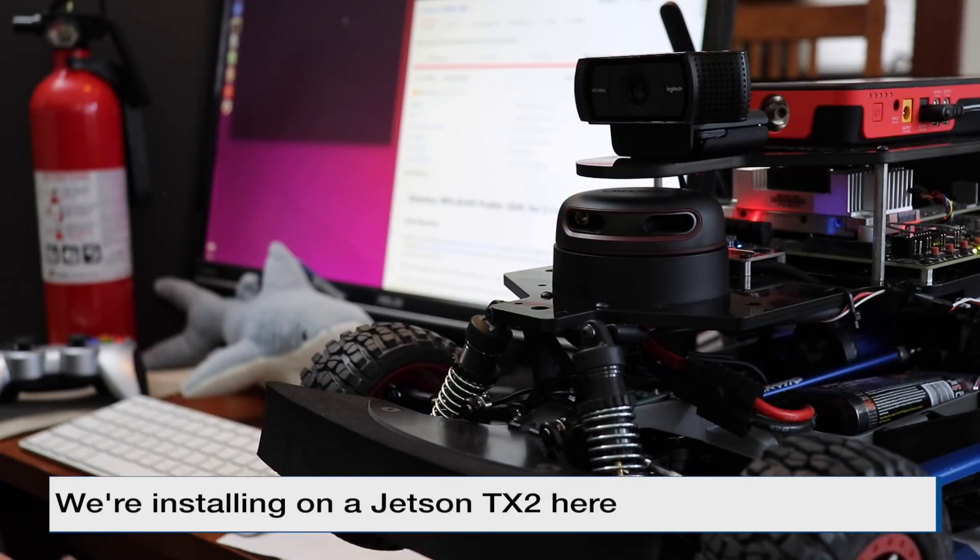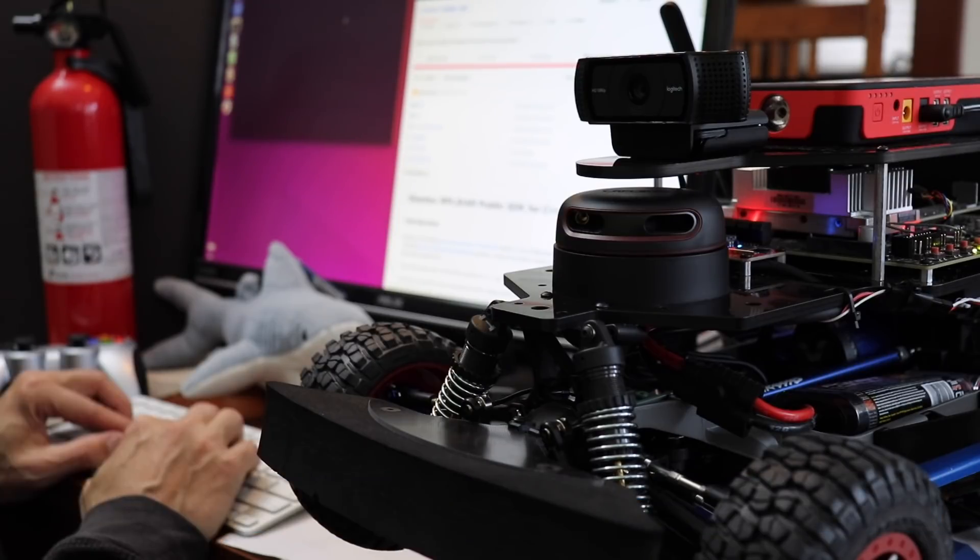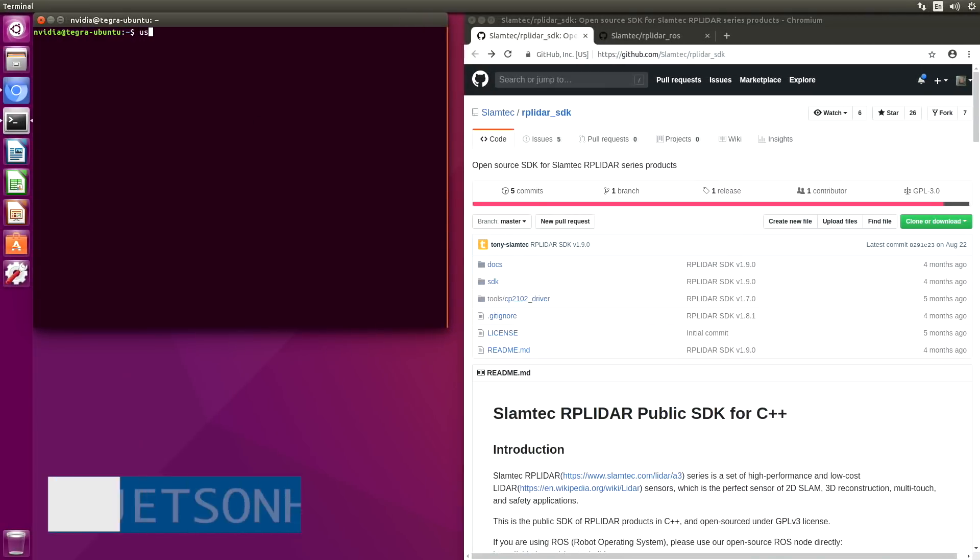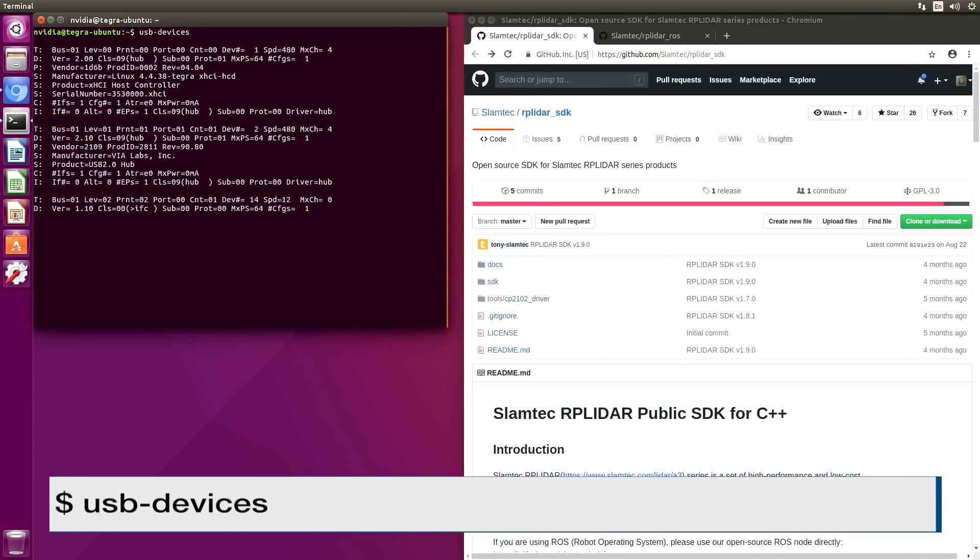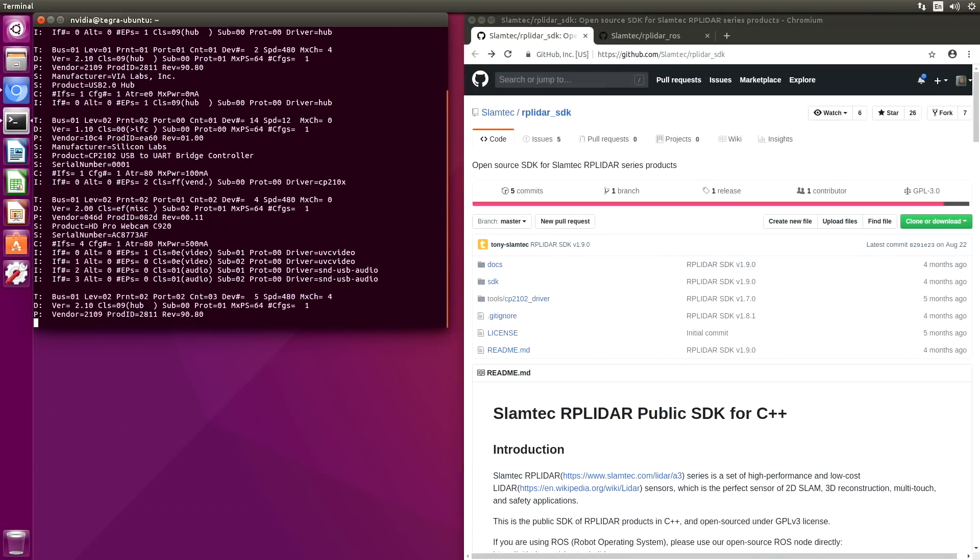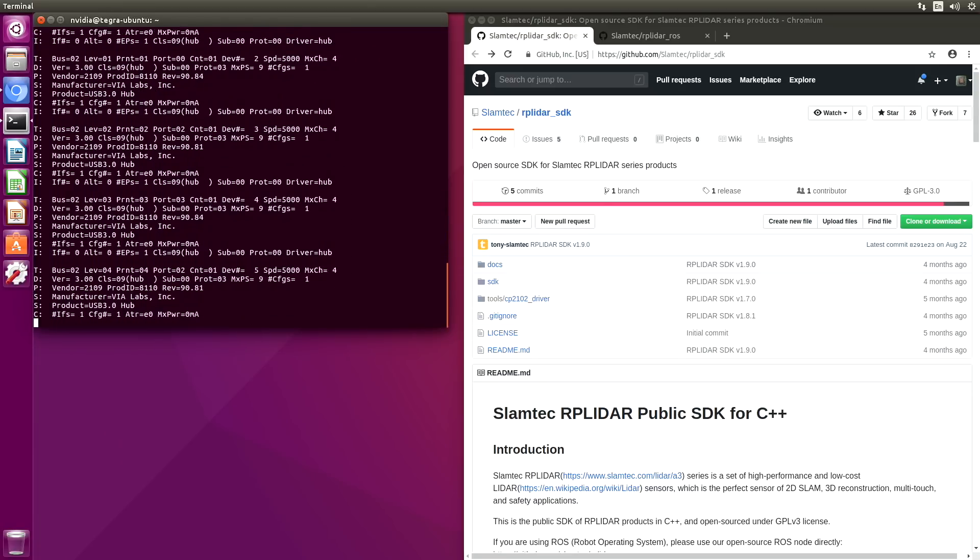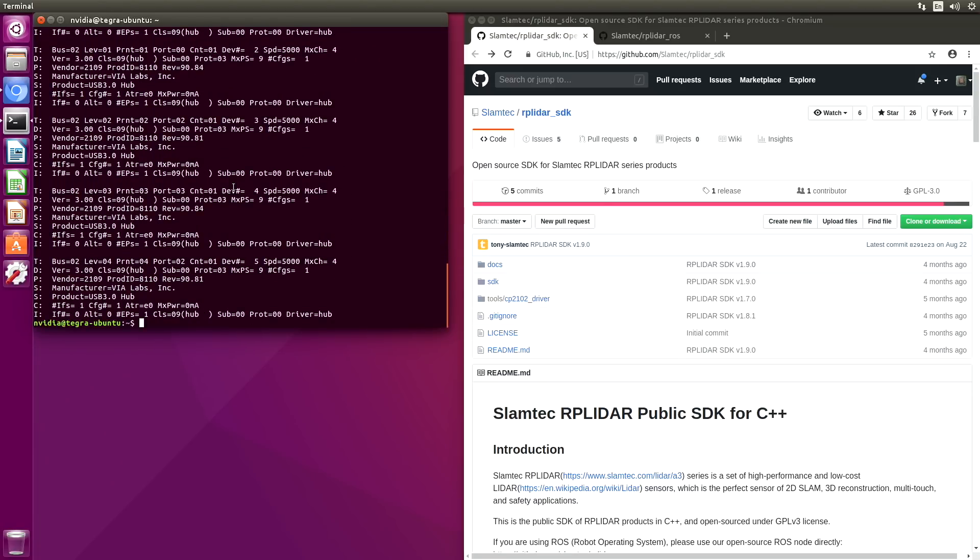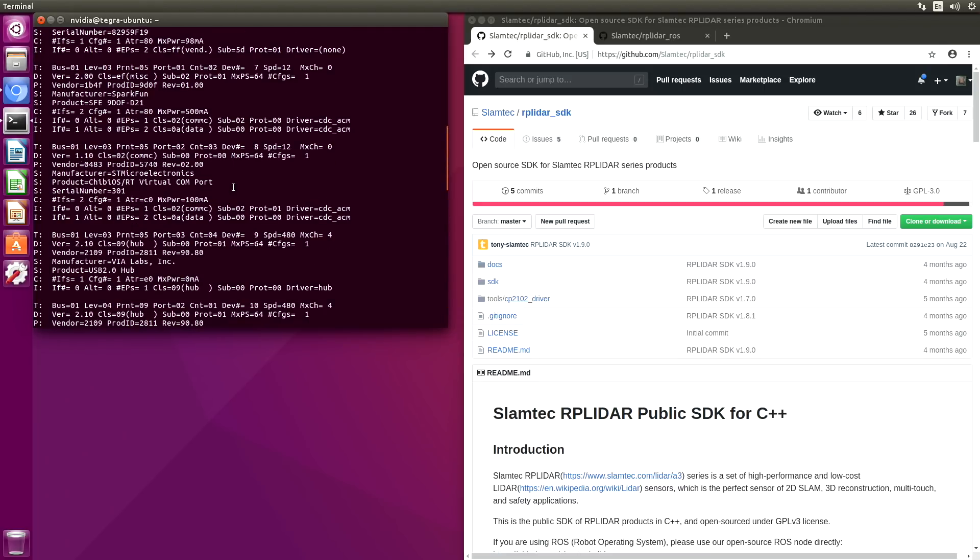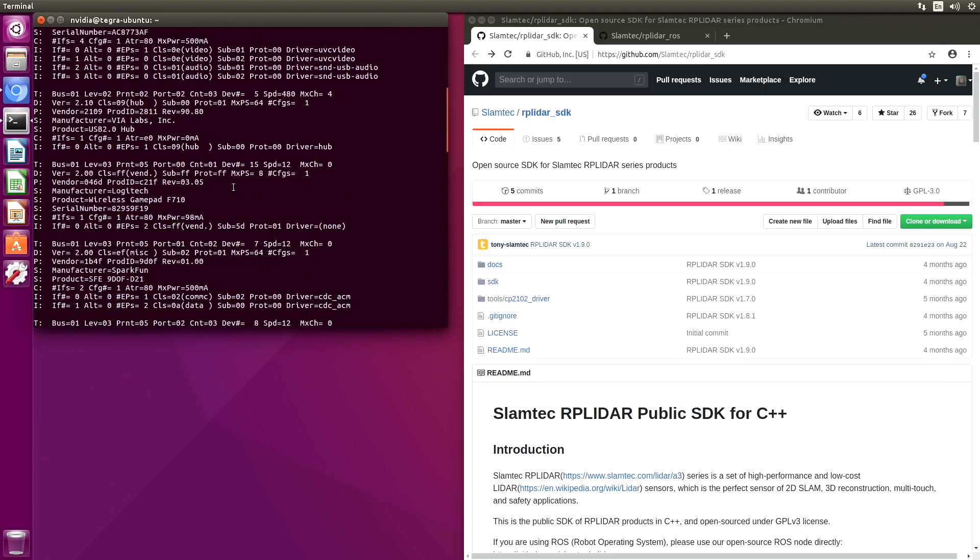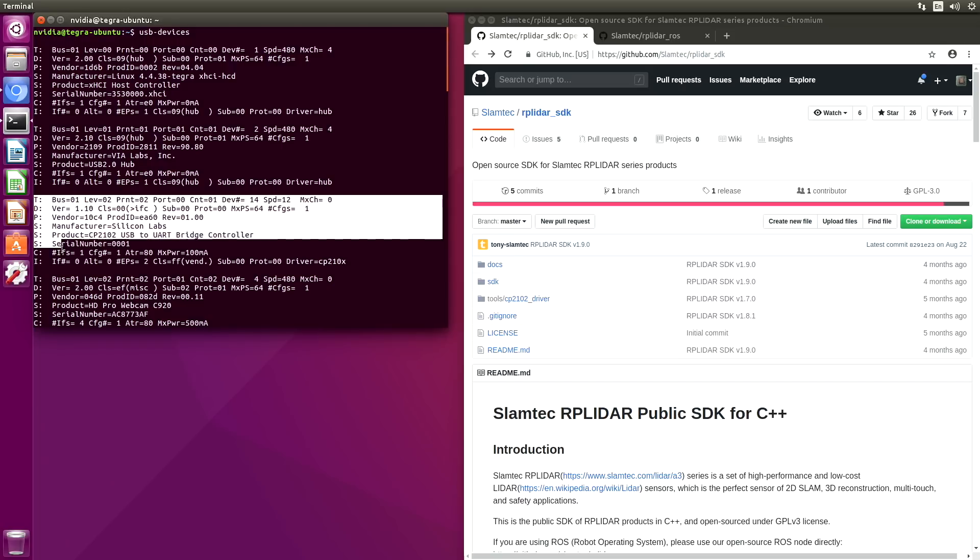First, let's look on the USB bus to see if we can see the RP LiDAR. We'll use USB devices. The RP LiDAR is installed on a race car J, so there's quite a bit of stuff installed on here already. Scroll up. Here it is.